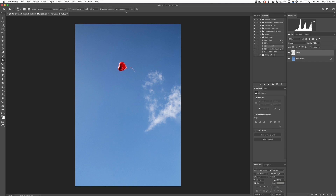If I wanted to make the balloon disappear and clone it out on a blank layer, I would just need to change this from 'current layer' to 'current and below' or 'all layers.' I typically do 'current and below,' and that way I can put this layer at the top and it would sample everything below, including all adjustments to color or anything like that.